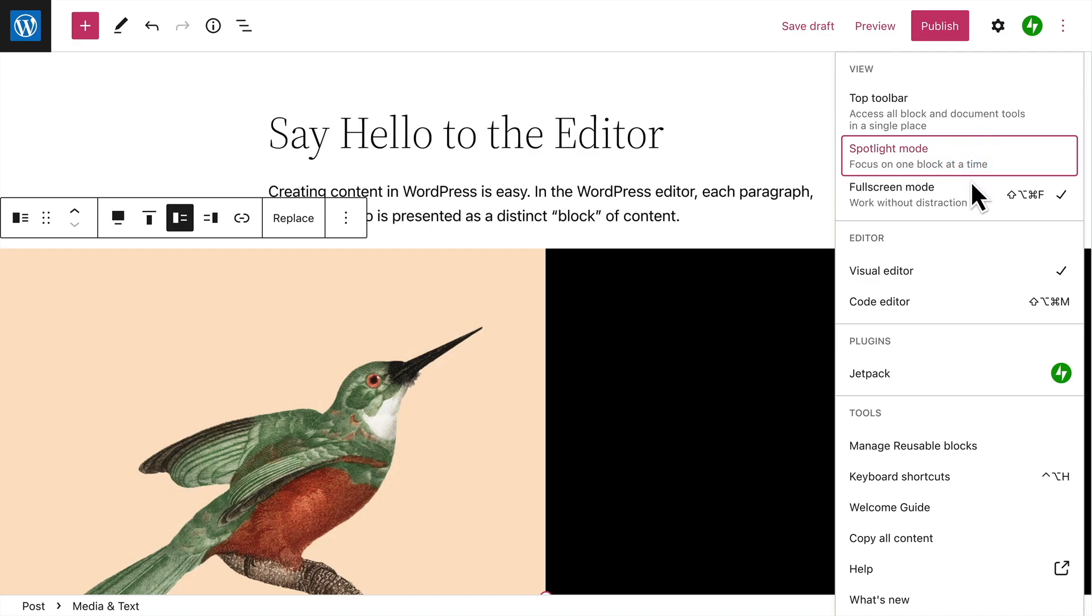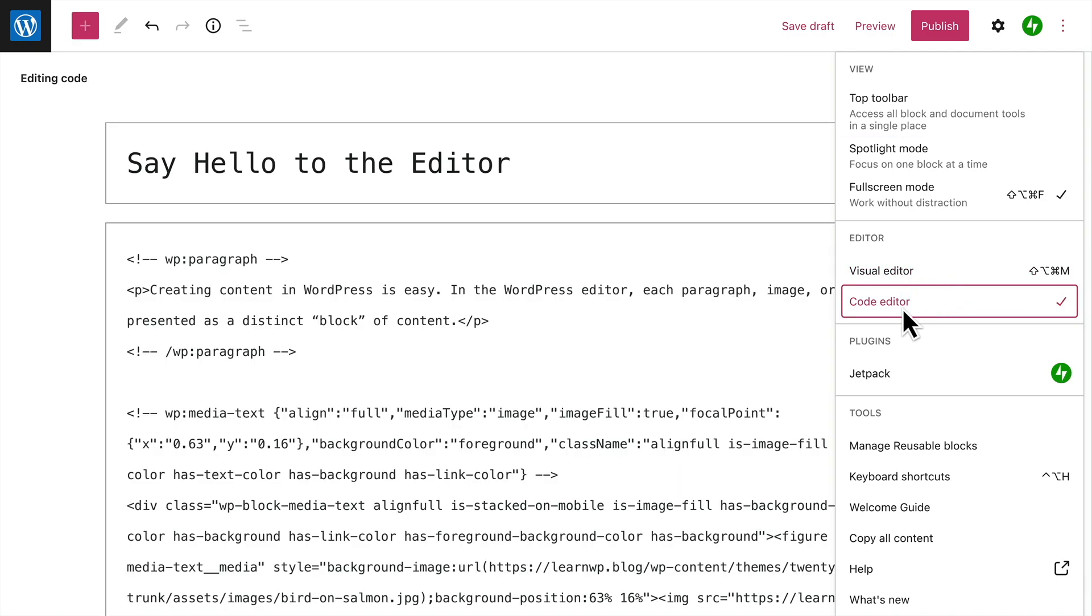You can also switch from the visual editor to the code editor if you're comfortable editing the underlying HTML.